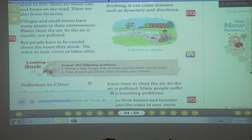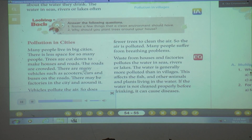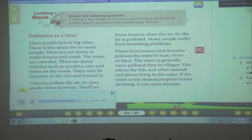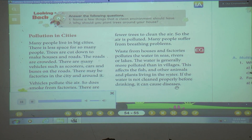Pollution in cities. Many people live in big cities. There is less space for so many people. Trees are cut down to make houses and roads. The roads are crowded. There are many vehicles such as scooters, cars, and buses on the roads. There may be factories in the city and around it. Vehicles pollute the air, and so does smoke from factories. There are fewer trees to clean the air, so the air is polluted. Many people suffer from breathing problems. Waste from houses and factories pollutes the water in seas, rivers, or lakes. The water is generally more polluted than in villages. This affects the fish and other animals and plants living in the water. If the water is not cleaned properly before drinking, it can cause diseases.